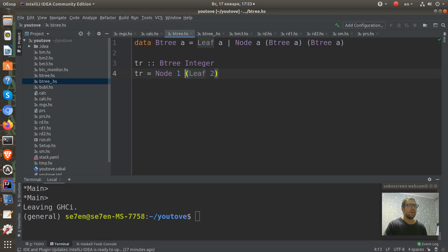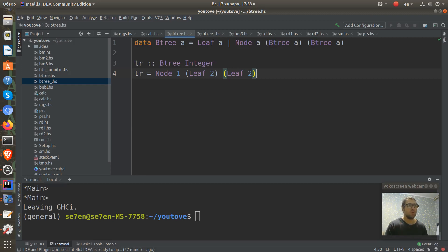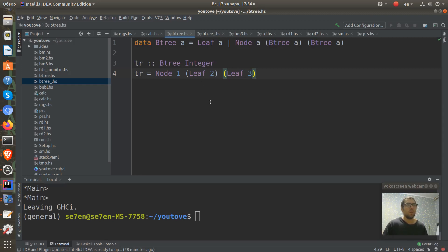And also a right sub-tree will be also a tree defined as a leaf which contains three. And that's all we create a tree in Haskell.